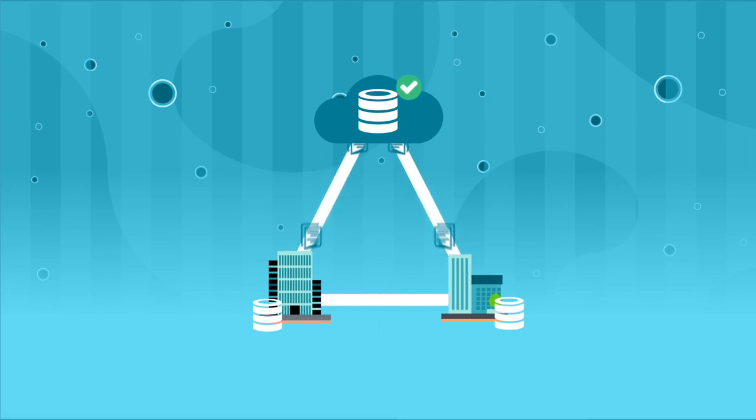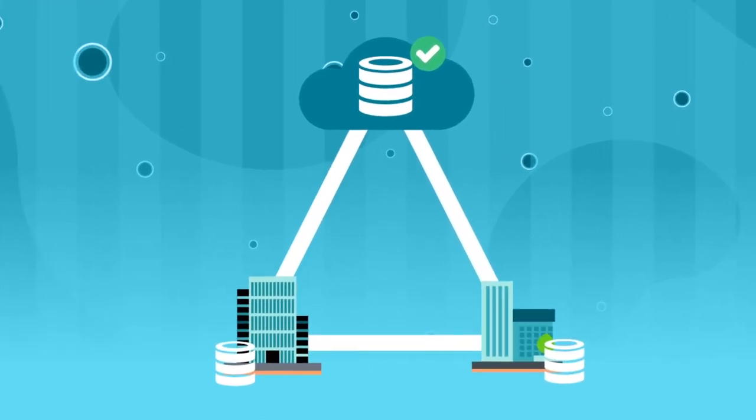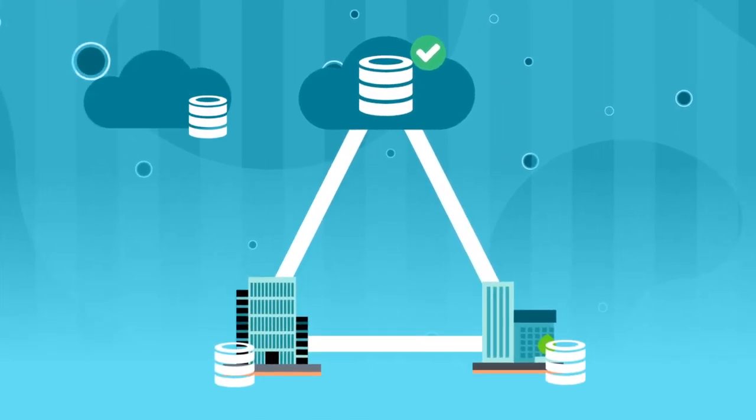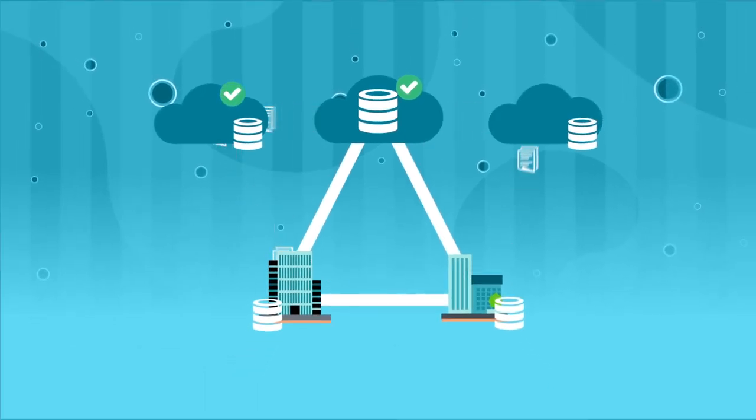And later, if Dave wants to leverage the efficiencies of a multi-cloud deployment, the same database can then be replicated in a different cloud provider. It's that simple.